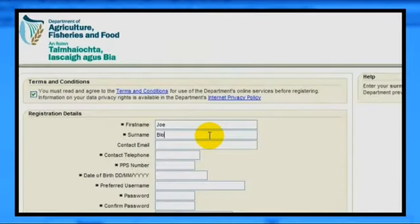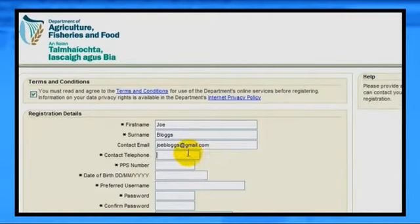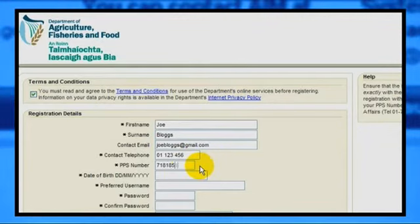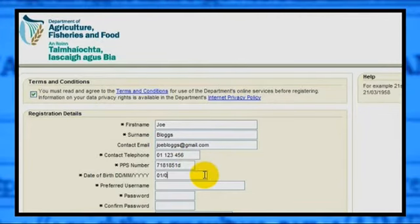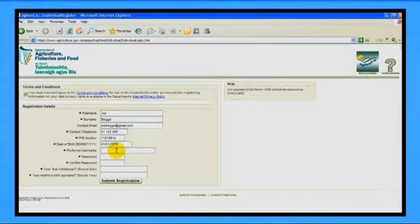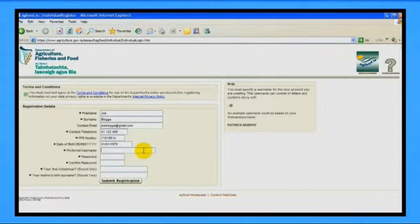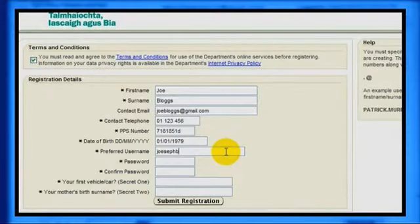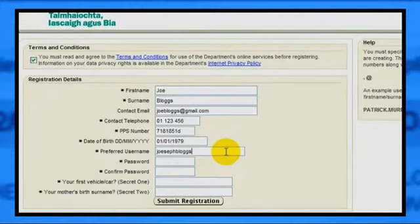The required details are: first name, surname, email, telephone, PPSN, and date of birth. You need to create your own username and password, which you will use each time you access the system once you have successfully registered.